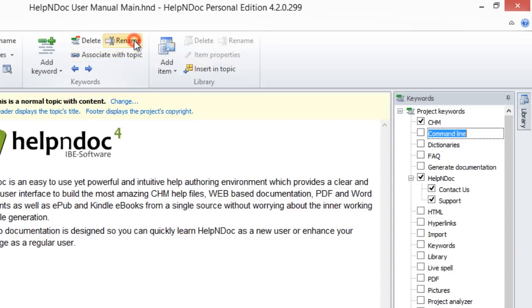This switches the keyword into edit mode, allowing you to update it. Modify the keyword, and then press Enter to save it.